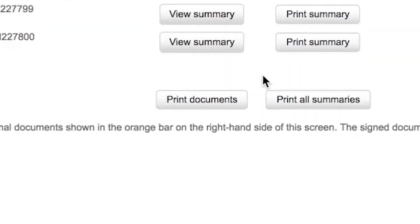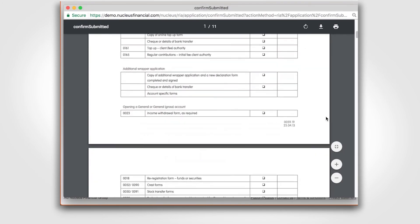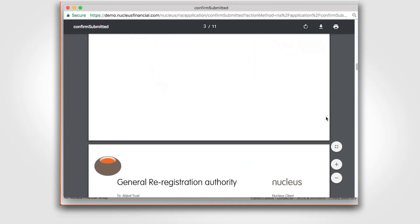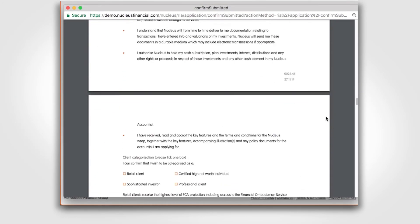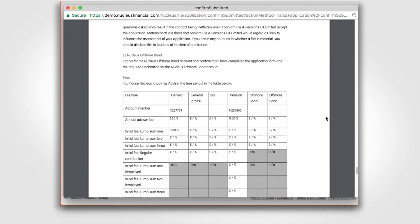Print all documents here. Please also print all application summaries. Read through the documentation making sure all the information you've keyed on is correct.